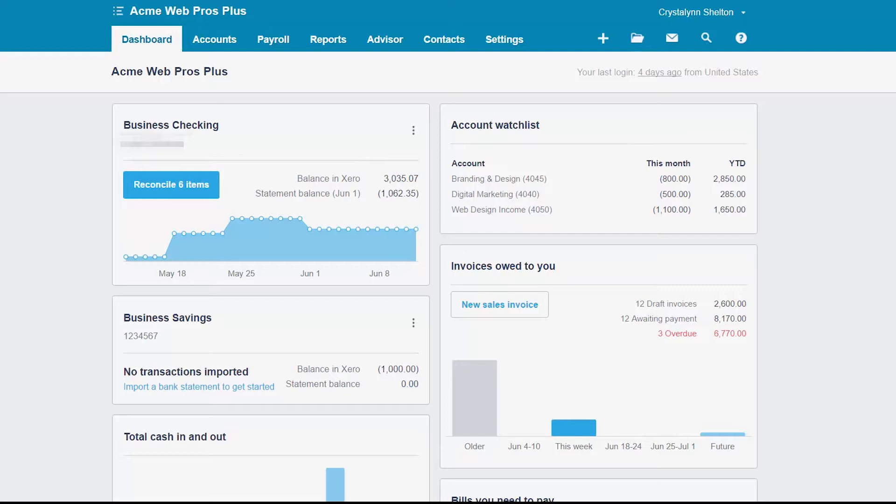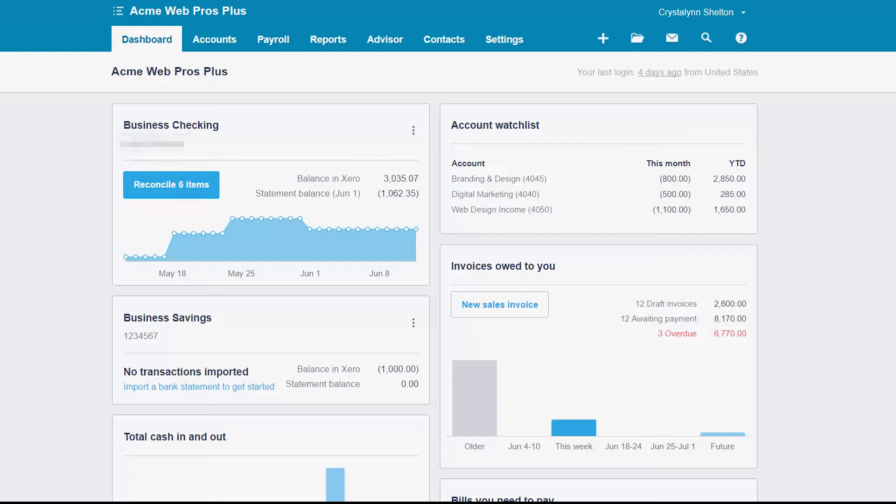As a business owner, it's very important for you to keep track of the money that is owed to you, otherwise known as your accounts receivable balance. One of the ways you can do this is to create and send customer invoices using Xero. This gives you access to financial statements that are always up to date. The accounts receivable aging report is one of the key reports that will help you to track and manage your outstanding invoices.